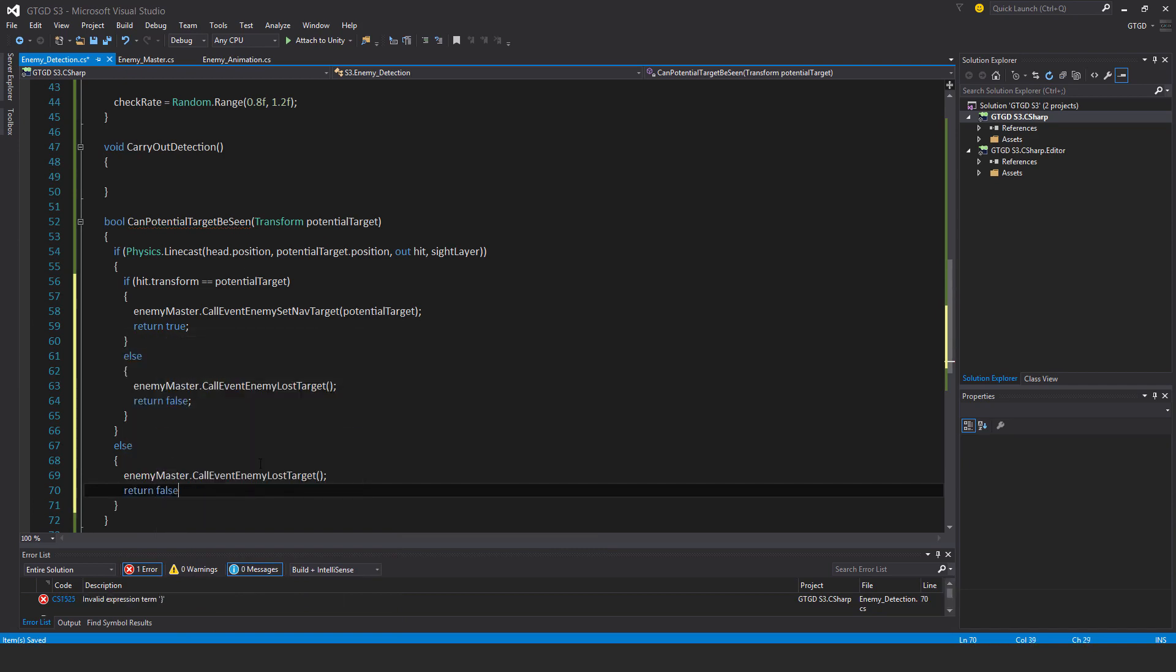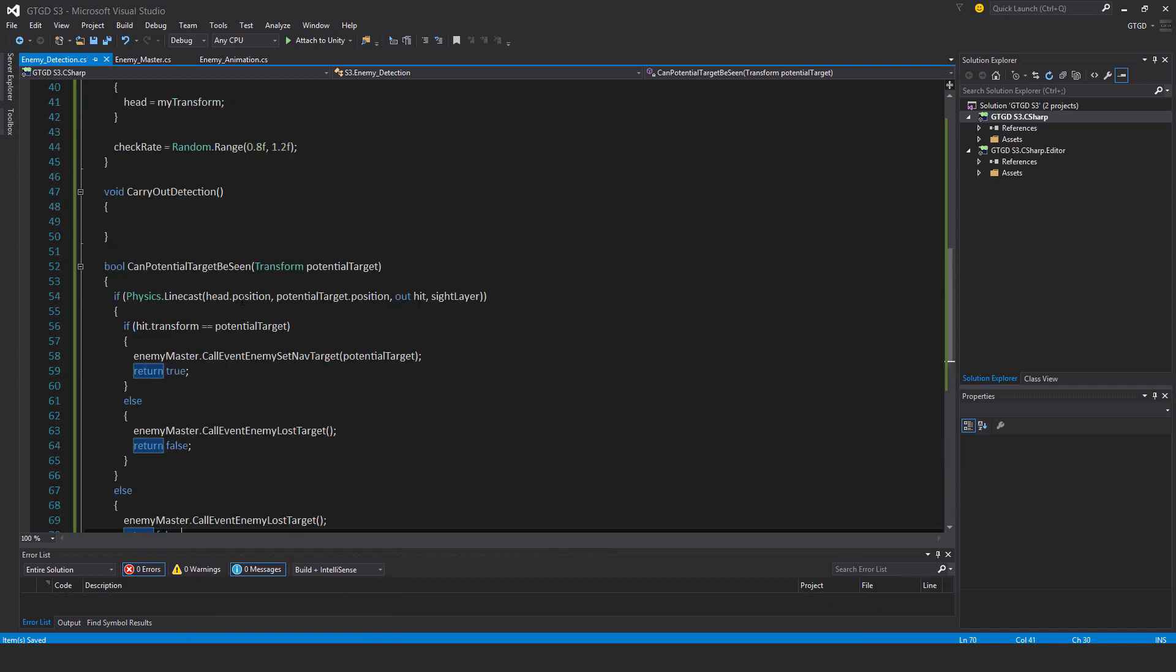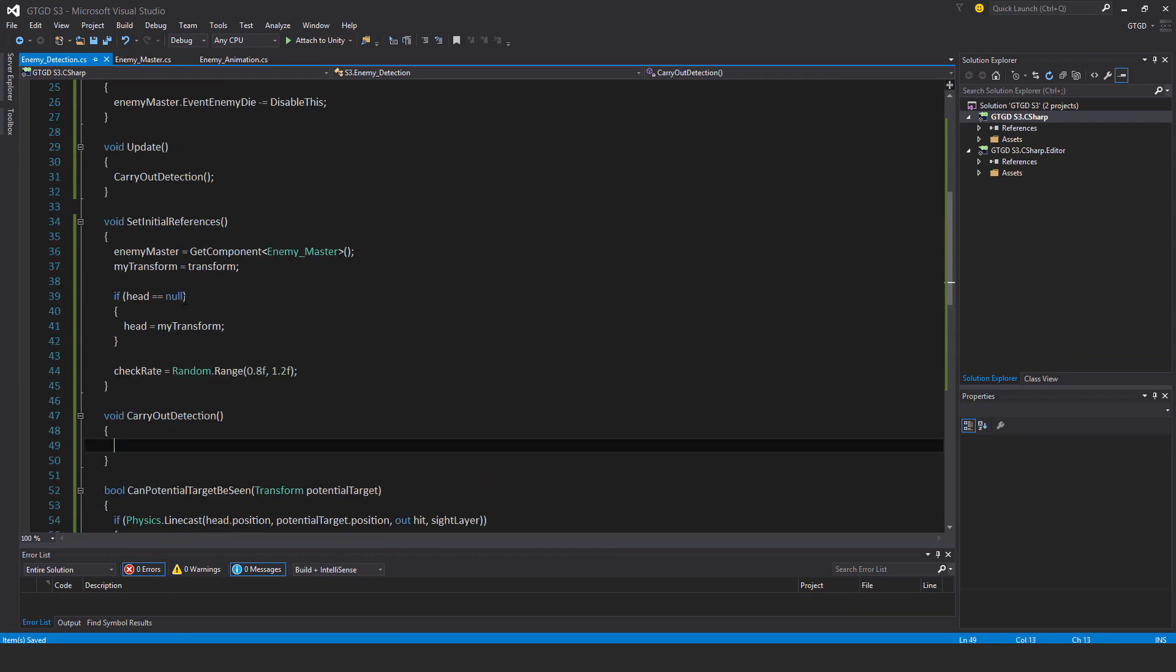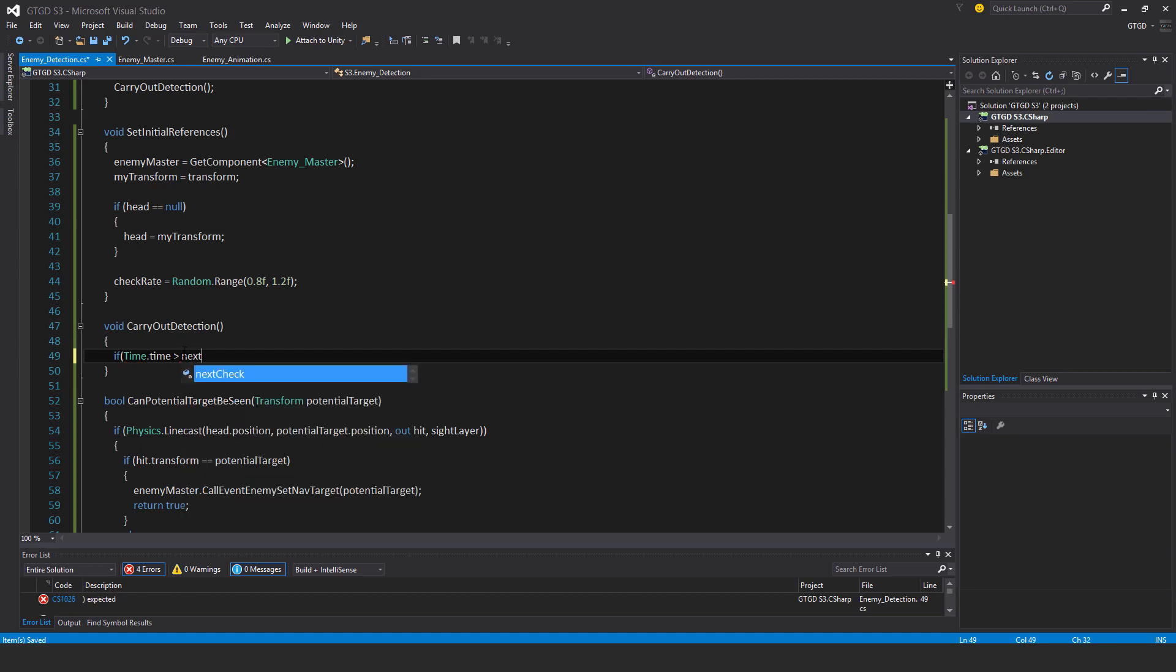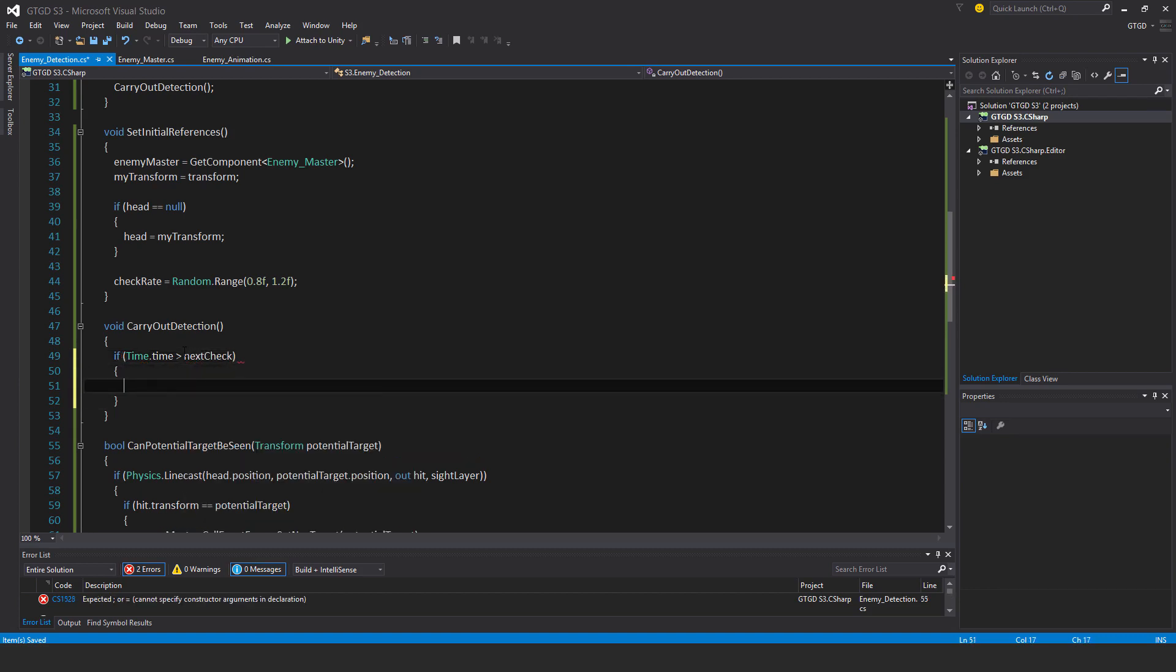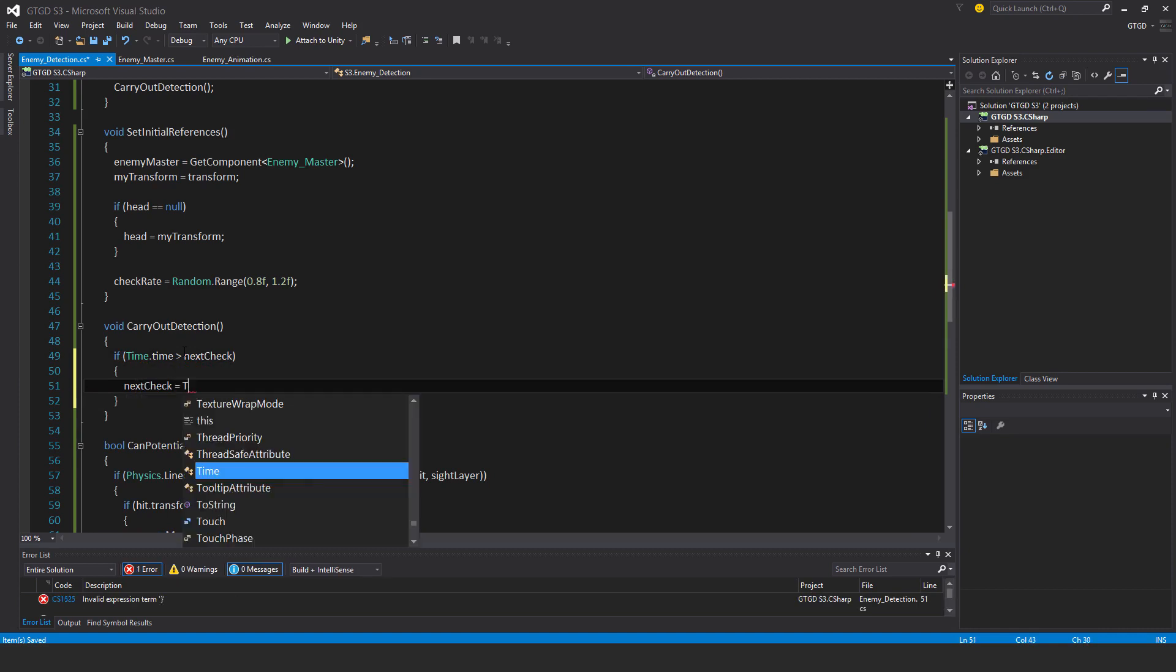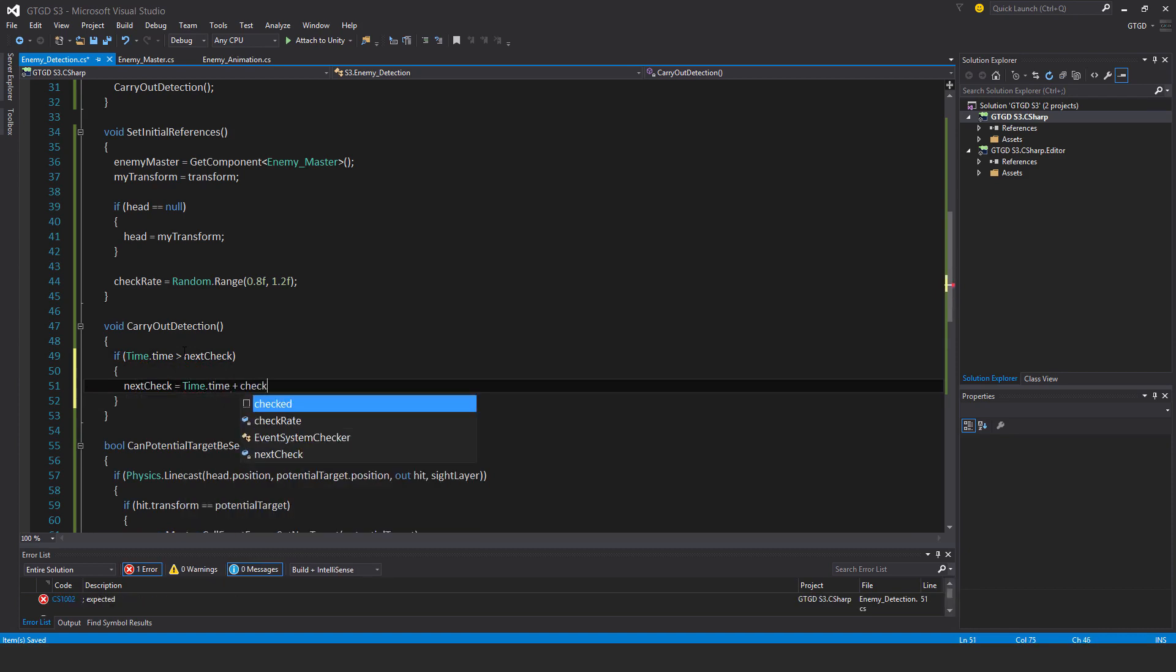That's good. Now I need to actually carry out the overlap sphere. If time dot time is greater than next check, then I won't forget to say next check is equal to time dot time plus check rate.